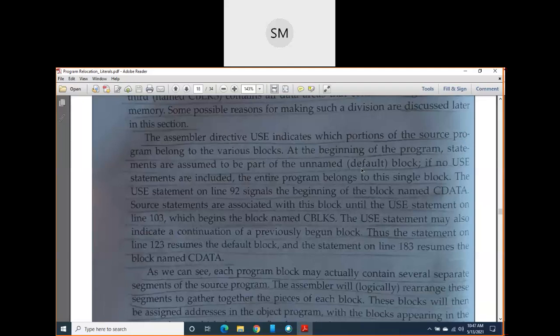If in your program a USE statement appears — for example, in page 81, line number 92, USE appears with operand name 'CDATA' — that operand name in the third column is the name of the second block. The first block was the default block. The second block is CDATA. Again in line 103 there is another USE statement with block name 'CBLOCKS'. So in the entire program we have three blocks: default, CDATA, and CBLOCKS.